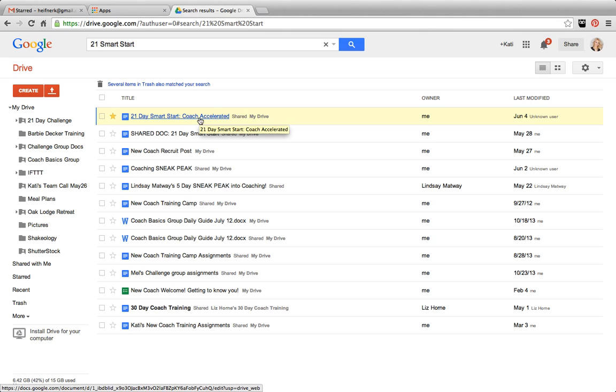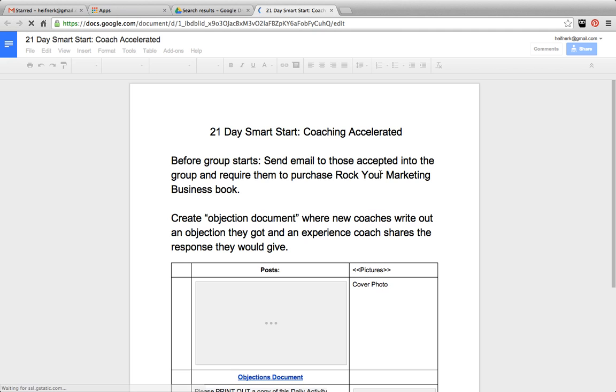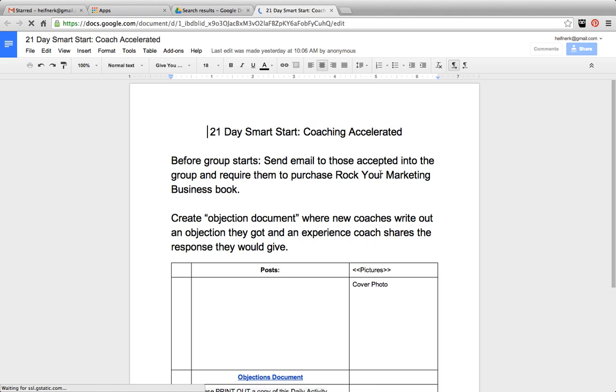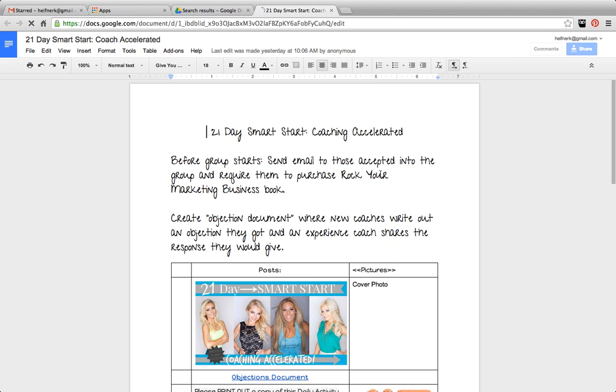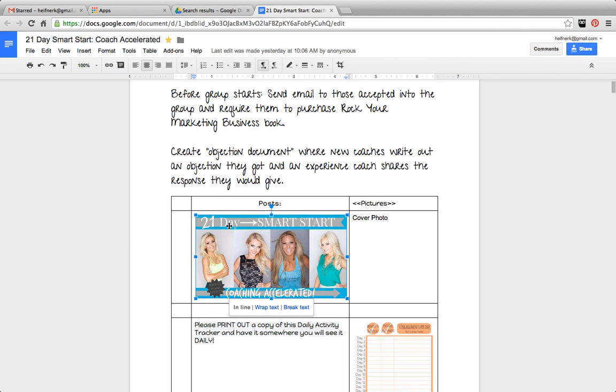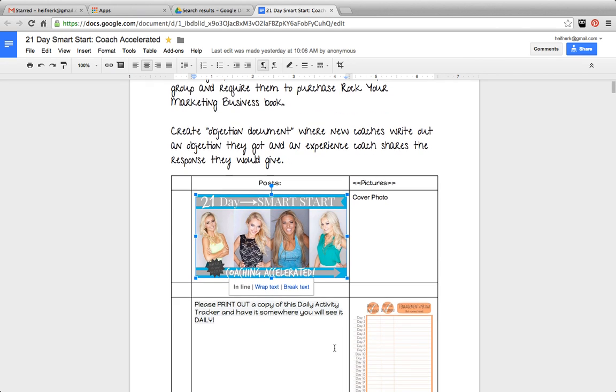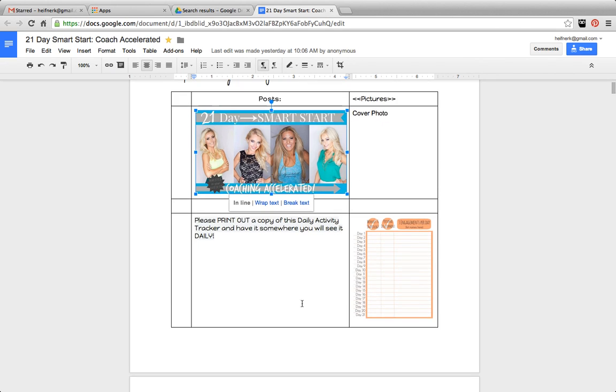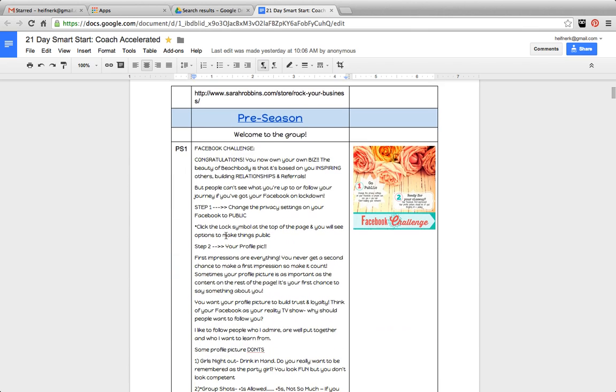Now, because Lindsay, Brittany, and myself are all working on this together, this is why we love Google Drive. We can collaborate on this document. And I'm going to show you guys how to do that. But basically, you can create a document, and we've inserted a grid on here. And then you can insert things like pictures or text, and you can make the text very fun or use it in the way that's best going to suit your needs.